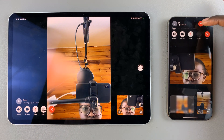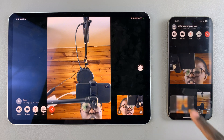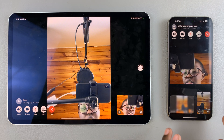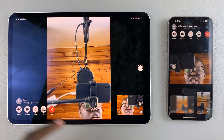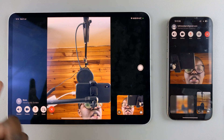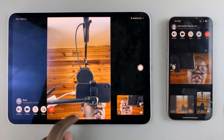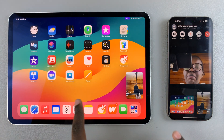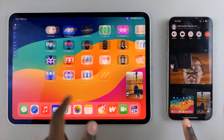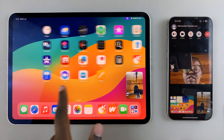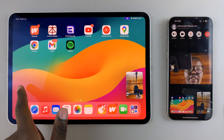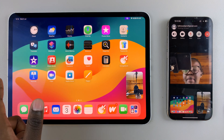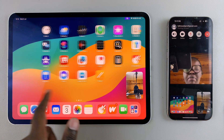From here you'll notice that whatever you do on your iPad will be mirrored on the other person's device. It could be a MacBook, it could be an iPad, it could even be an iPhone.